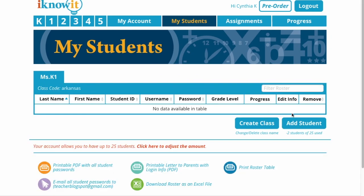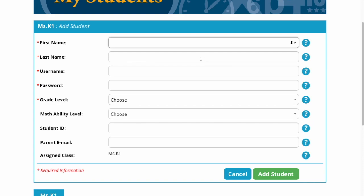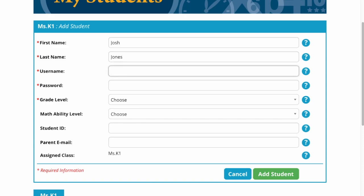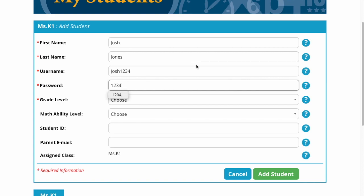My class has no students in it, so I'm going to go over here where it says 'Add Students.' I'm just going to make up some names like Josh Jones. I'm going to make all my usernames the same — the first name plus one, two, three, four after them, just for the purpose of showing you how to do this. And I'm going to make my password 1234 for all of my students.